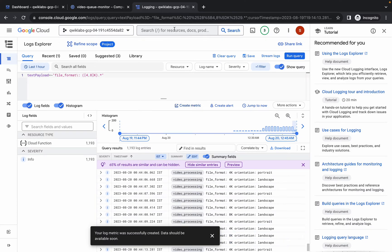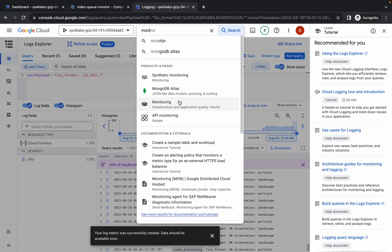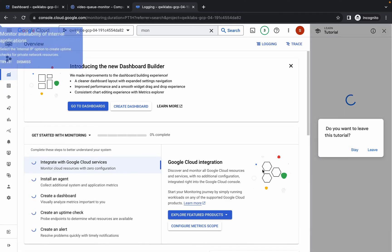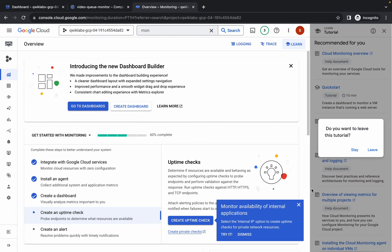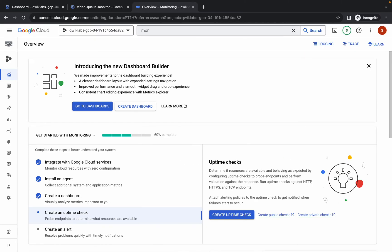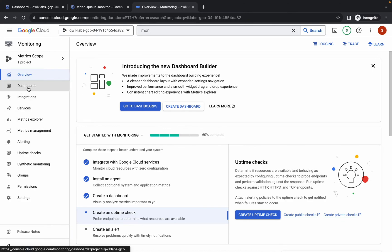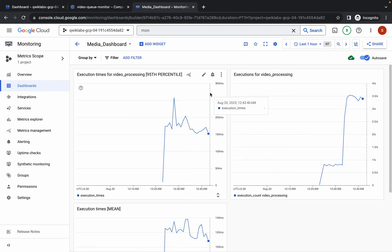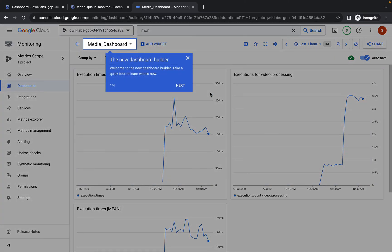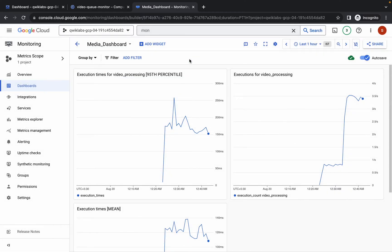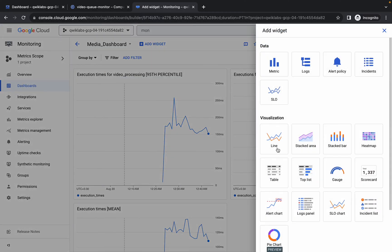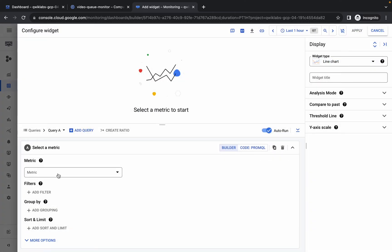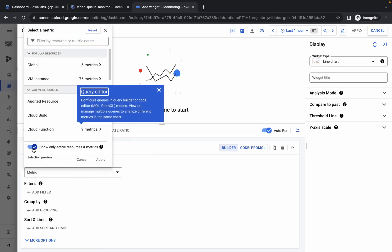For task number four, search for Monitoring and click on it. Wait a second, then dismiss all pop-ups. Navigate to Dashboards and click on the Media Dashboard. We need to add two widgets. Click Add Widget, then click Line. Wait a moment — here you can see Metric. Click on it and turn off the toggle.